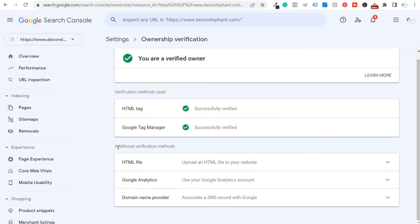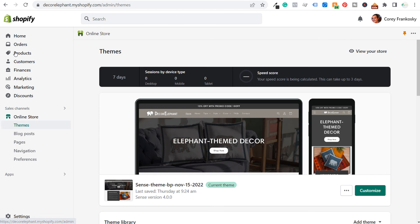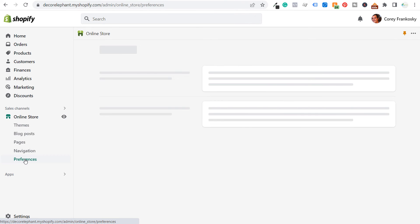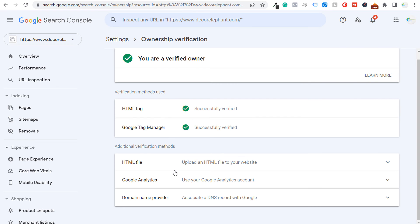When using Shopify, you may have issues with the Google Analytics verification method — it may say your Google Analytics code is malformed. That's because Google Analytics was installed directly through the Shopify back end via Preferences, and Shopify's implementation gives an error when trying to verify through Search Console that way. So that method may not work for you. For the HTML tag method, click on verification methods and select HTML tag.